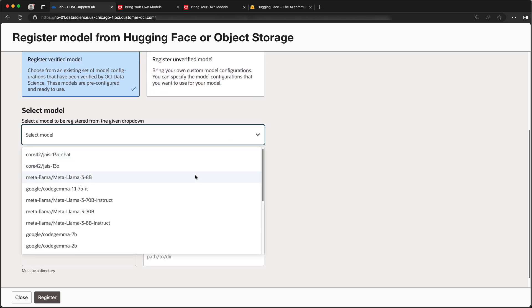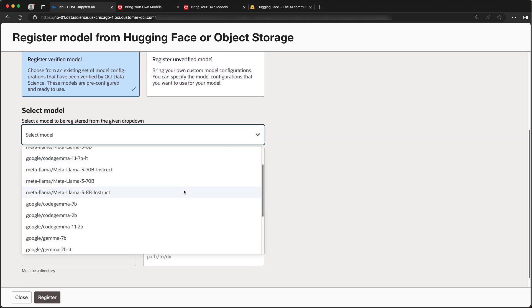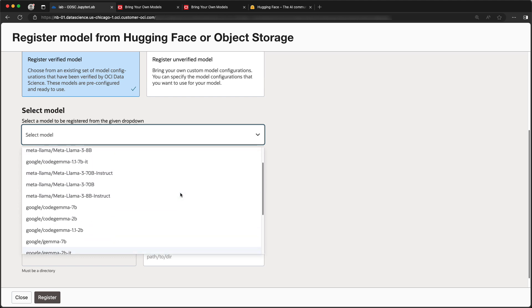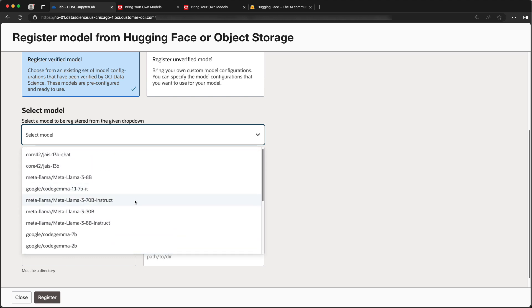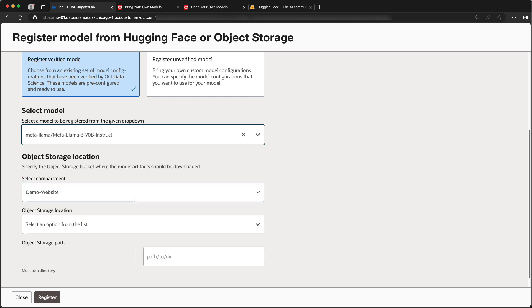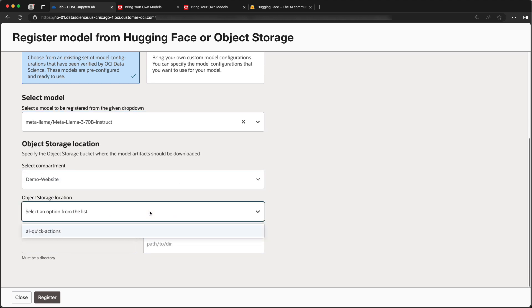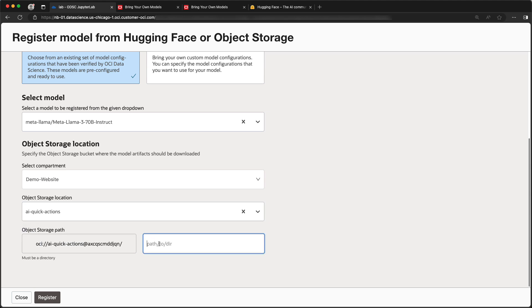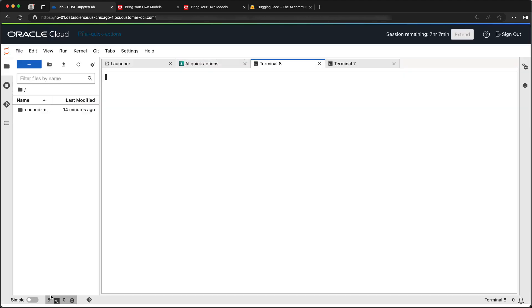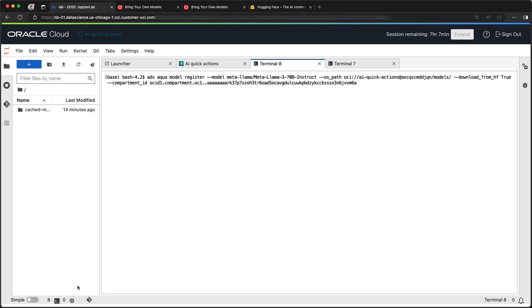When you select Register Verified Model, you get to select from a list of models hosted on Hugging Face, which were tested to determine which compute shapes could be used to deploy them, as well as which frameworks they will work with.